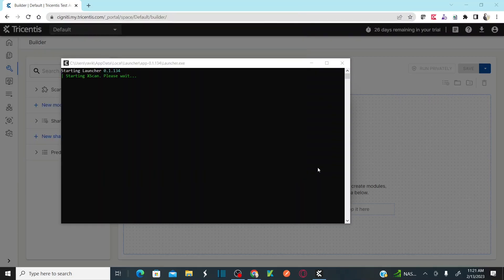Once you provide your credentials, it downloads the tbox engine. In my case, it's directly starting the XSCAN because I already provided credentials. In your case, it will show downloading tbox components and download all the XSCAN-related components to your local machine, since this is a cloud-based system. So it's going to download all the XSCAN-related components to your local machine before starting.